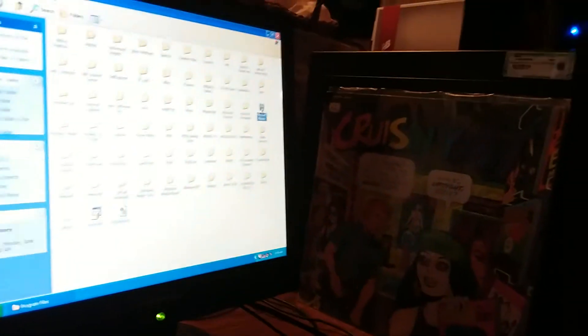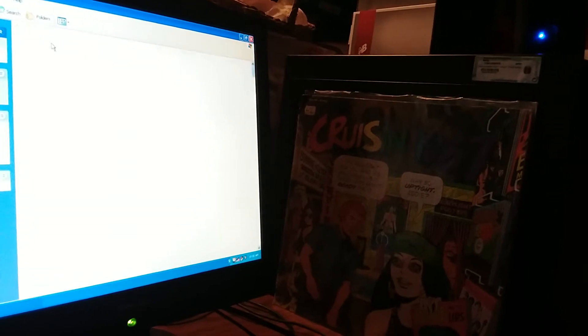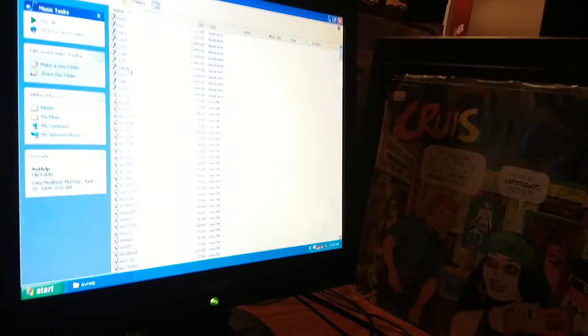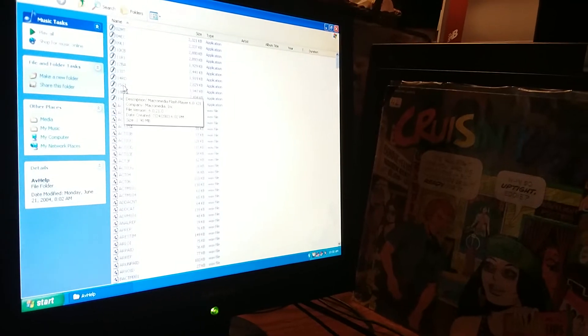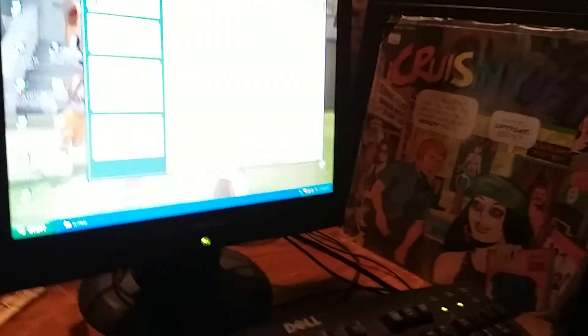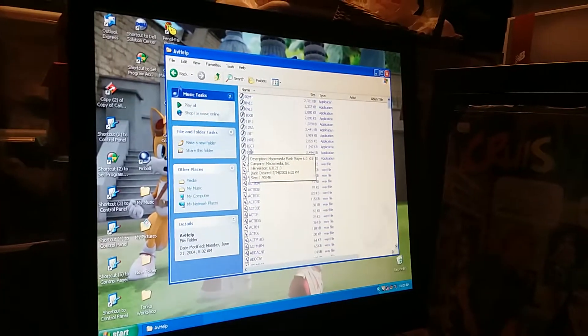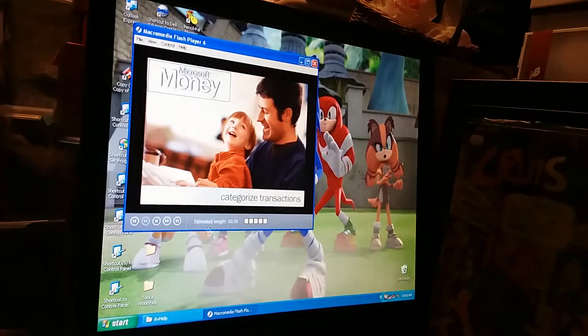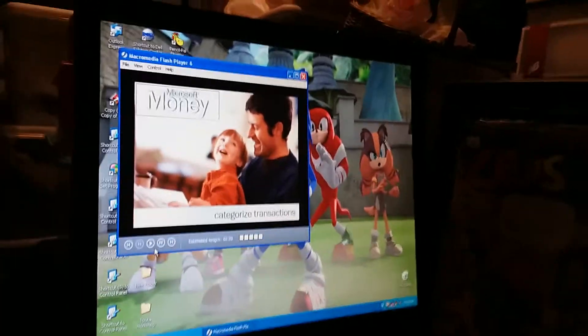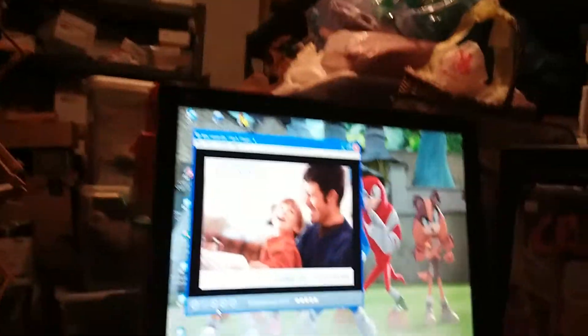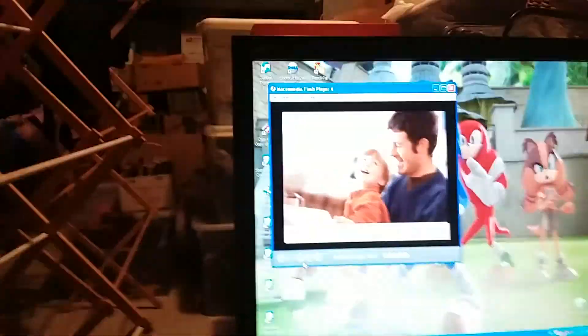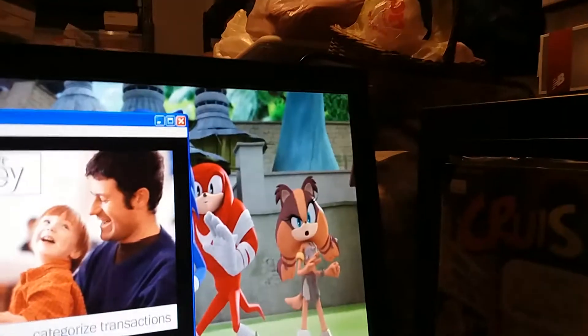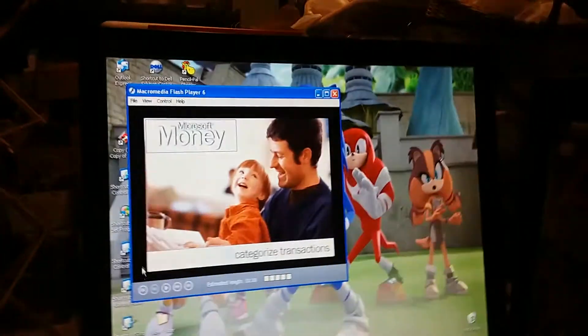All right, Program Files, Microsoft Money, Media, AV Help. Wait, what was the name of that tutorial again? I forgot to tell you all that on the previous part. We're going to click on 15CT. Oh, it was Categorized Transactions. I forgot to tell the viewers about this. So yeah, I'm very sorry that I forgot to tell you this, viewers, because this was the next tutorial, Categorized Transactions. So let's just try this again and see what we get. All right, and the volume's a bit loud, so let me turn it down a bit. Okay, there we go. Now let's begin.